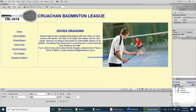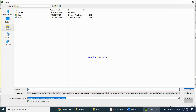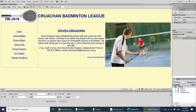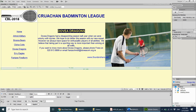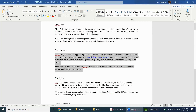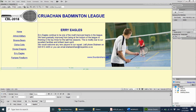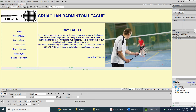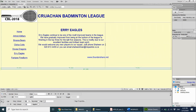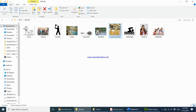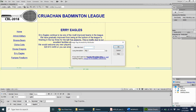For URI Eagles, I do File, Save As, uri.html. Now we have three web pages. I change the heading to 'URI EAGLES', copy the URI Eagles information, paste it, center-align it, delete the existing picture, select a new appropriate image, paste it, label it 'URI Eagles', and save the file.